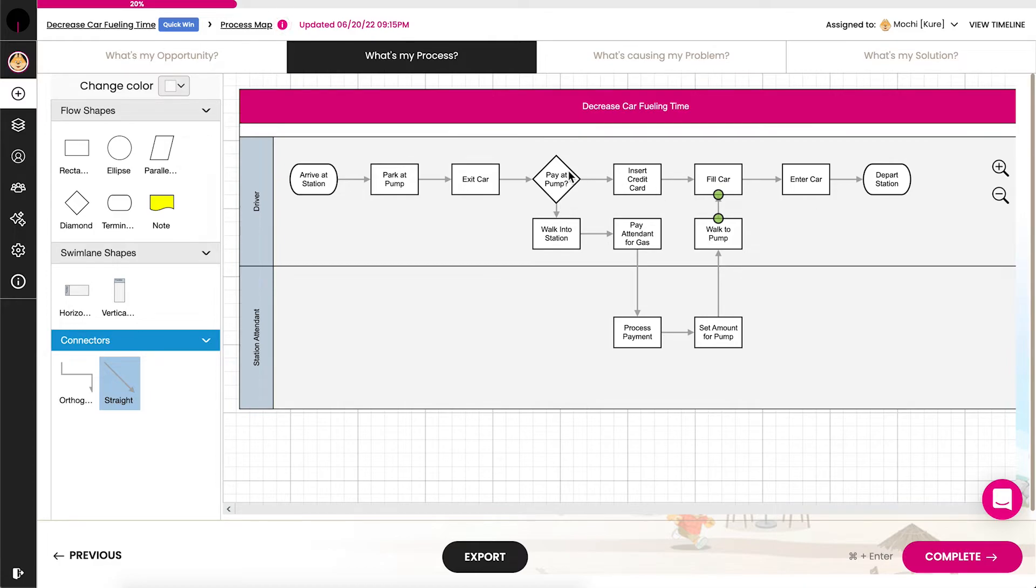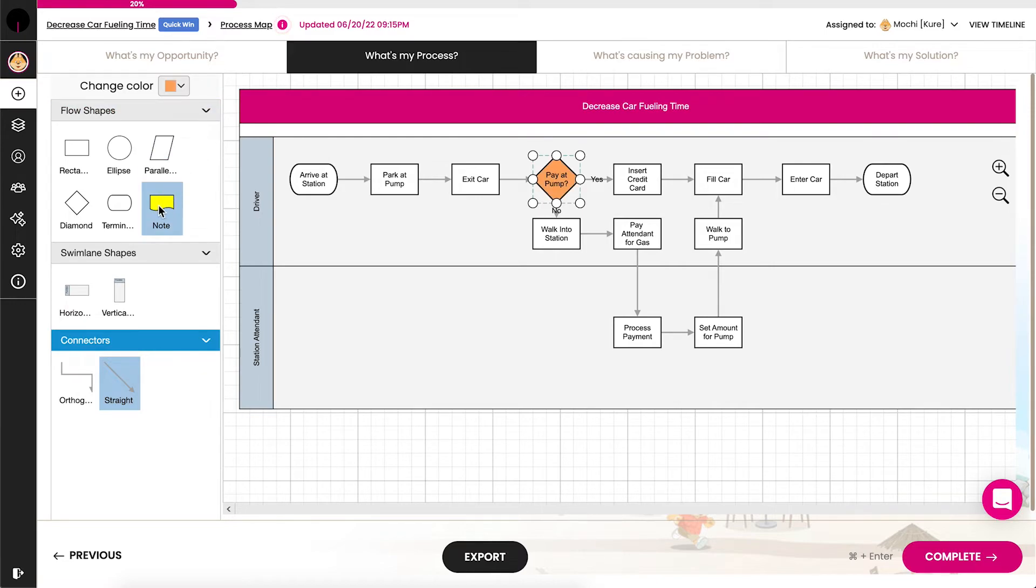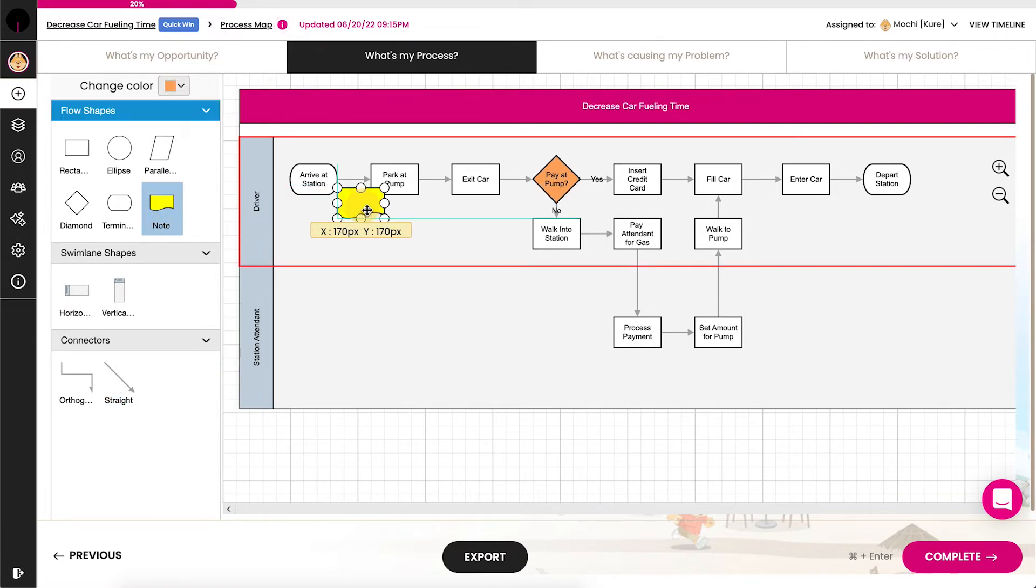Once finished, return to the decision diamond and map the remaining steps of the unfavorable loop. You can add color to highlight critical steps and notes for context, such as highlighting problems in the process.